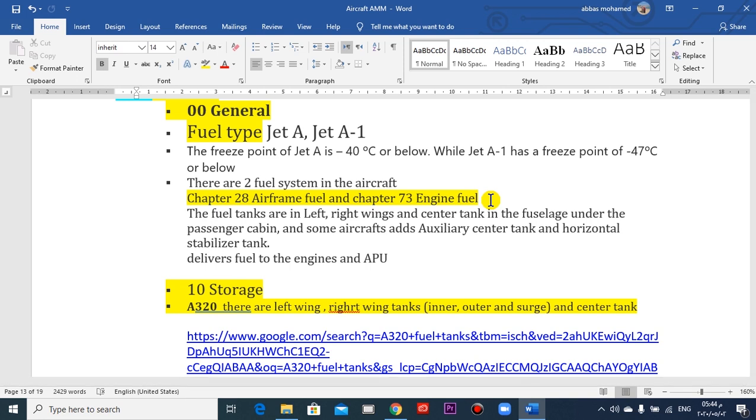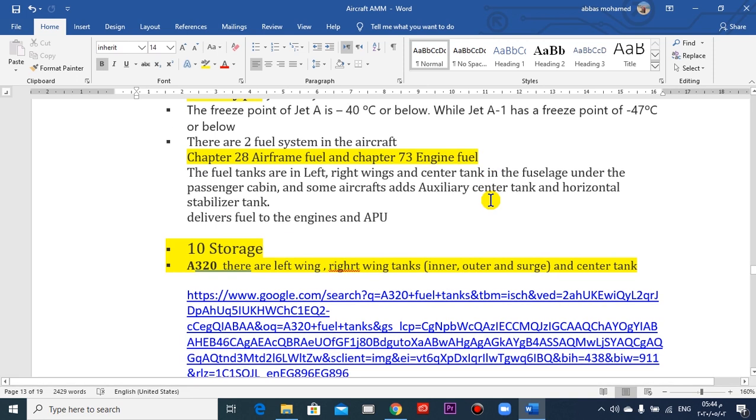Sometimes there are auxiliary center tanks. And in some aircraft, there are added tanks in the horizontal stabilizer.